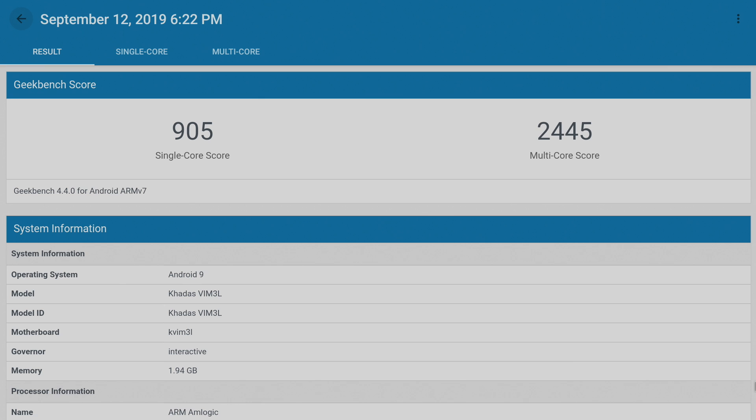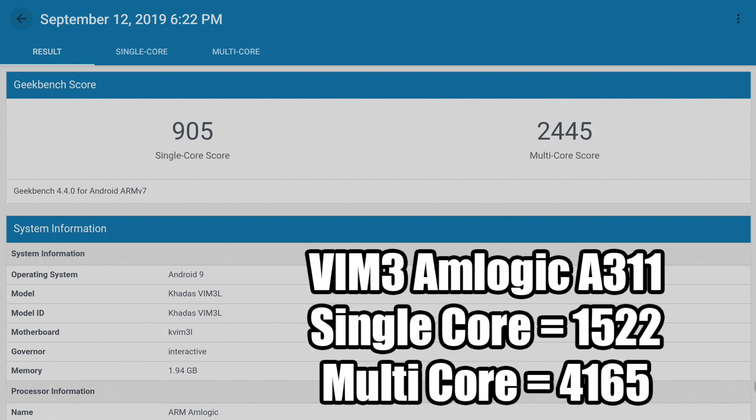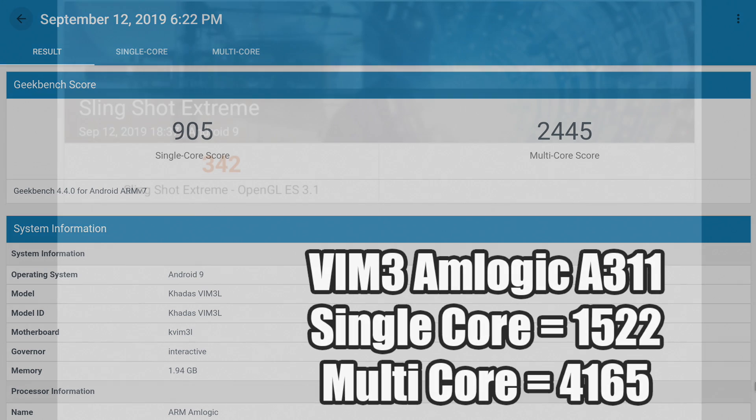Multi-core is a lot better than the old S905, but overall, looking at these scores, this is a low-end chip. As a point of reference, the more powerful and more expensive Vim 3 with the Amlogic A311. Single core was 1522. Multi was 4165.